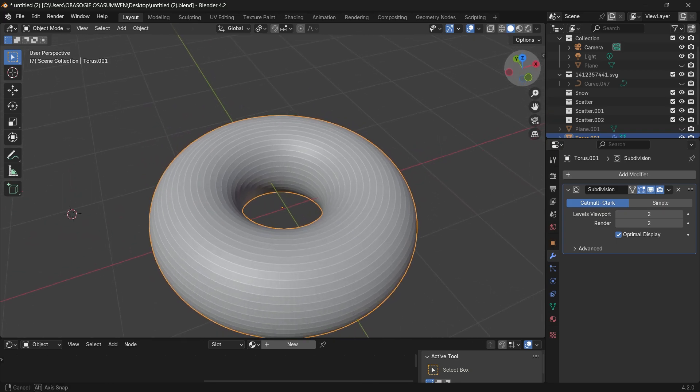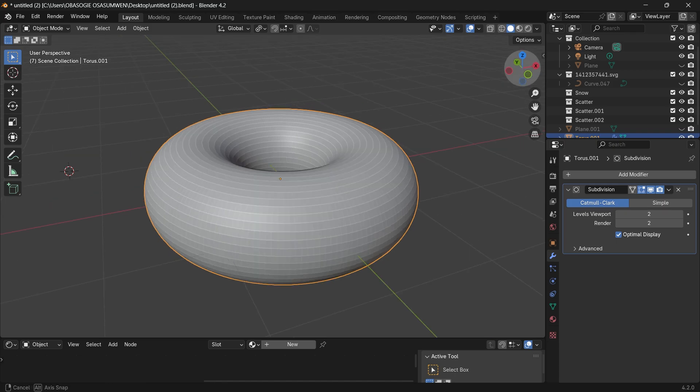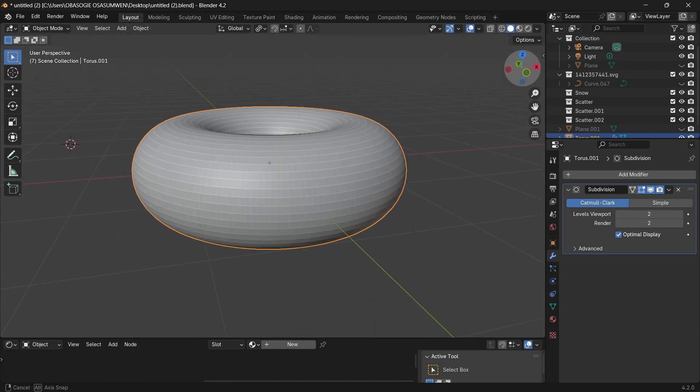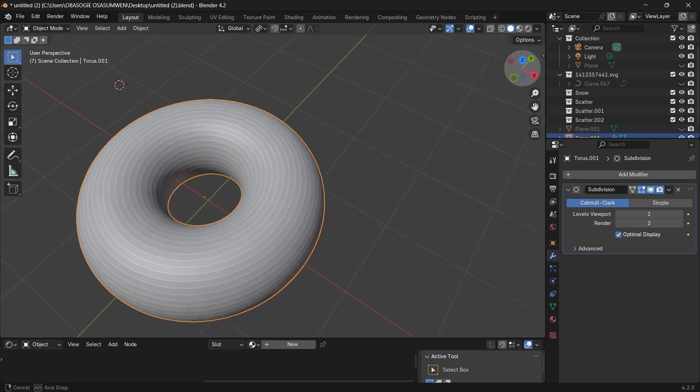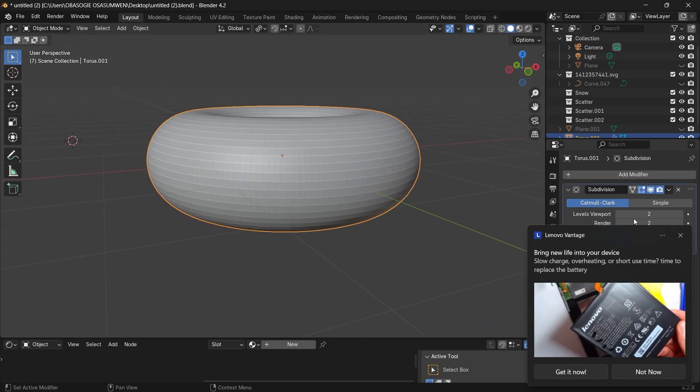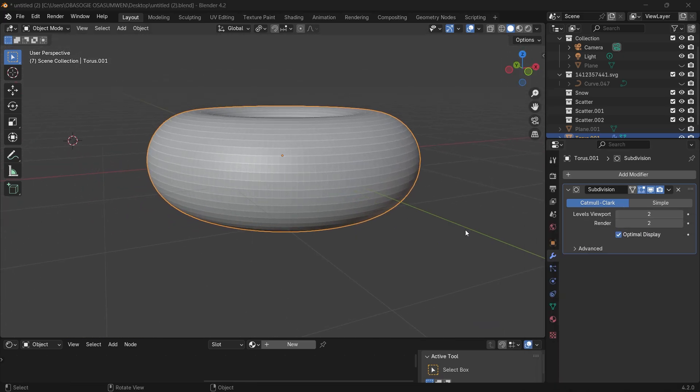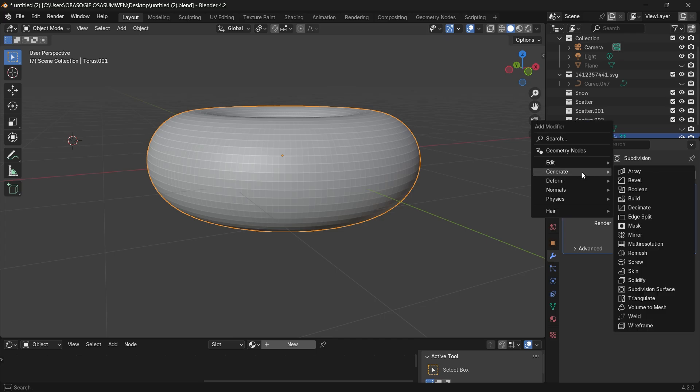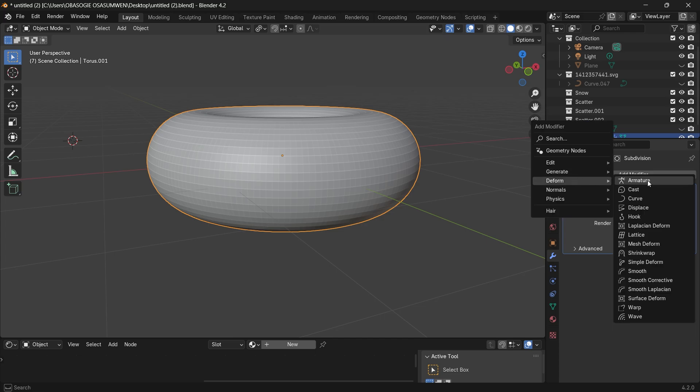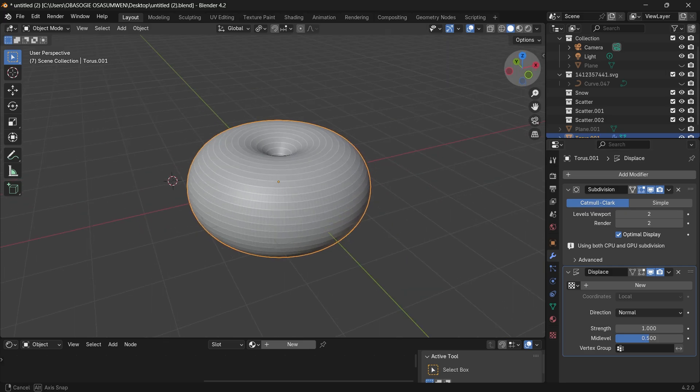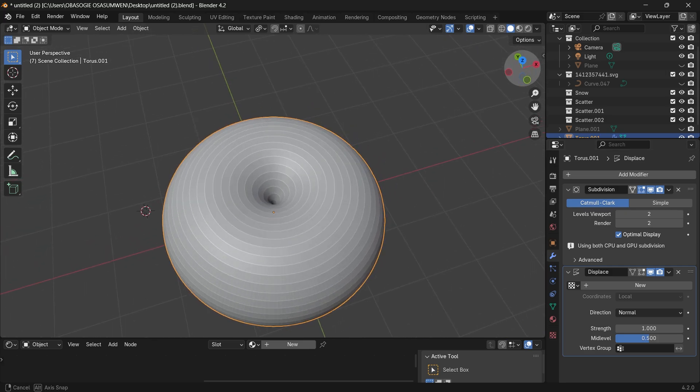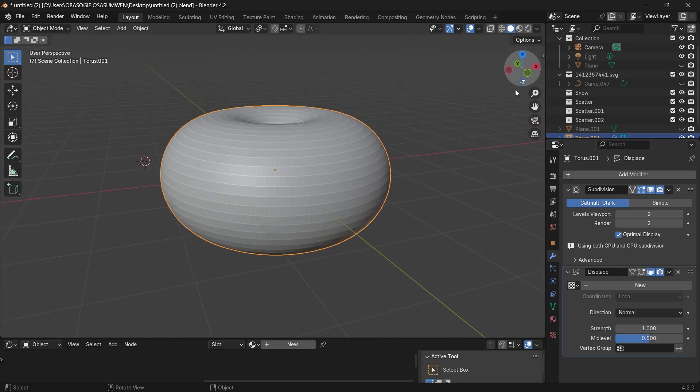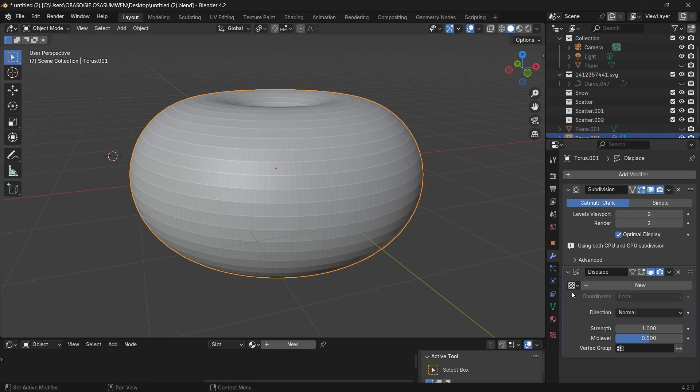So now we have a perfectly shaped round donut but then you want it to be a bit deformed because there's no perfectly shaped donut in real life. So we can go add modifier, deform displace. So it's looking weird but to fix this we have to add the texture to displace it.